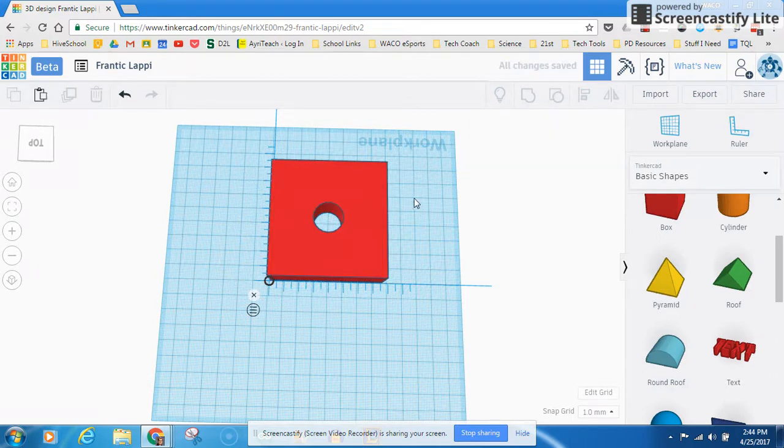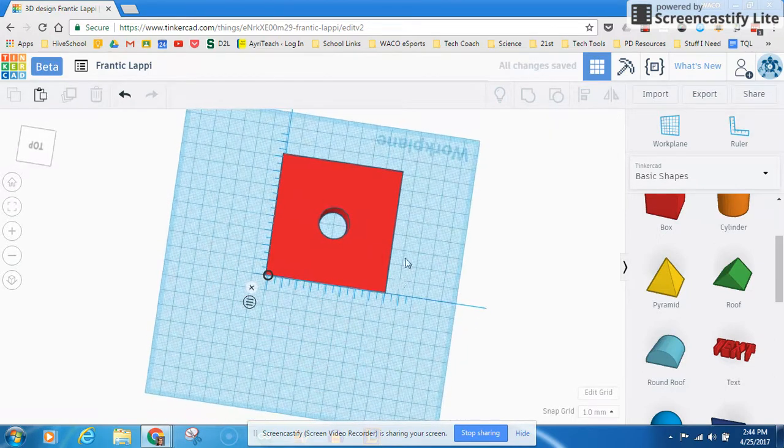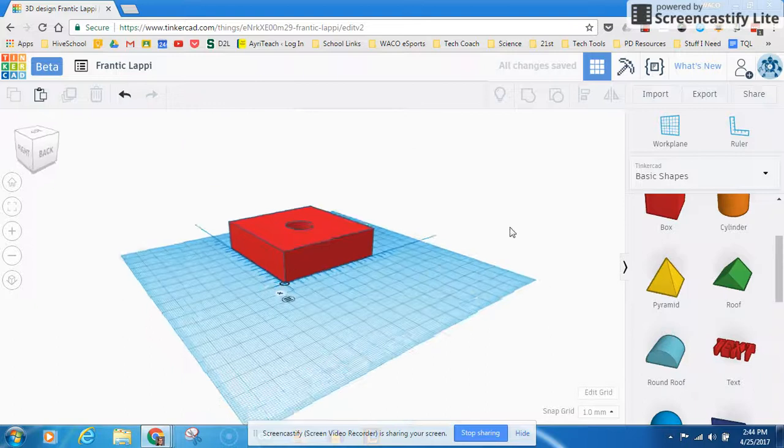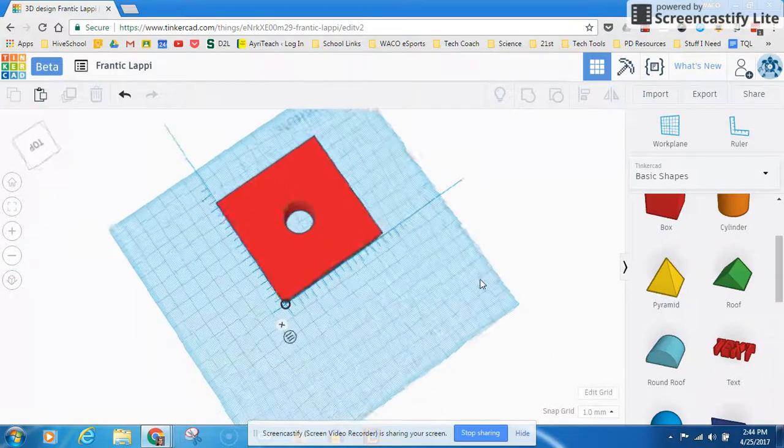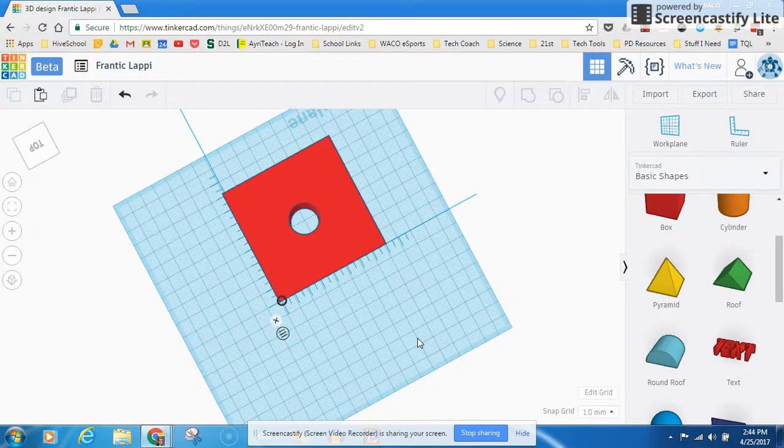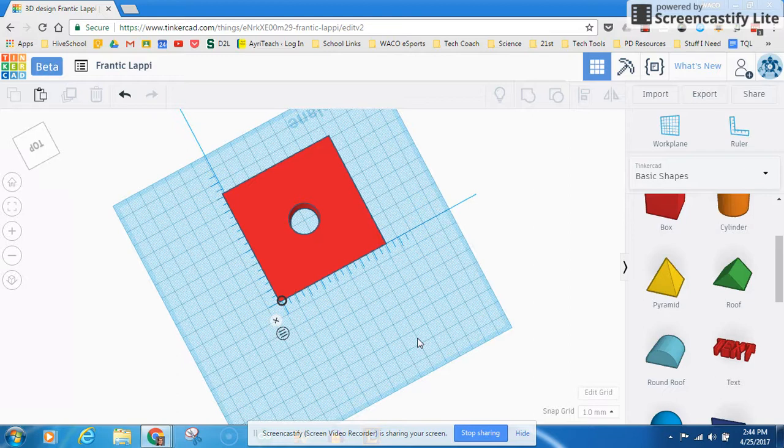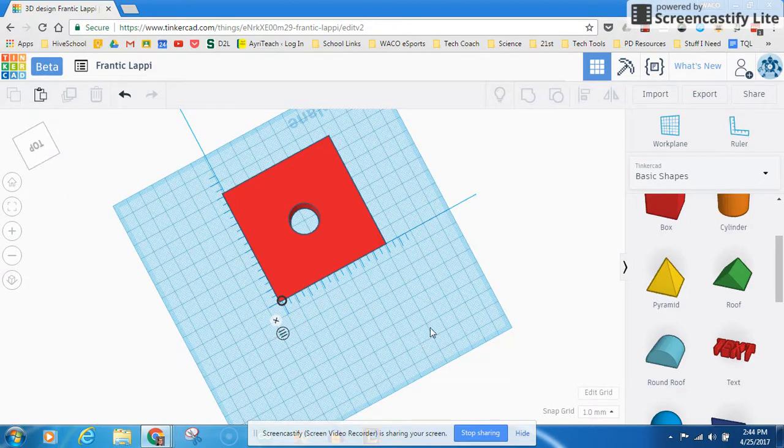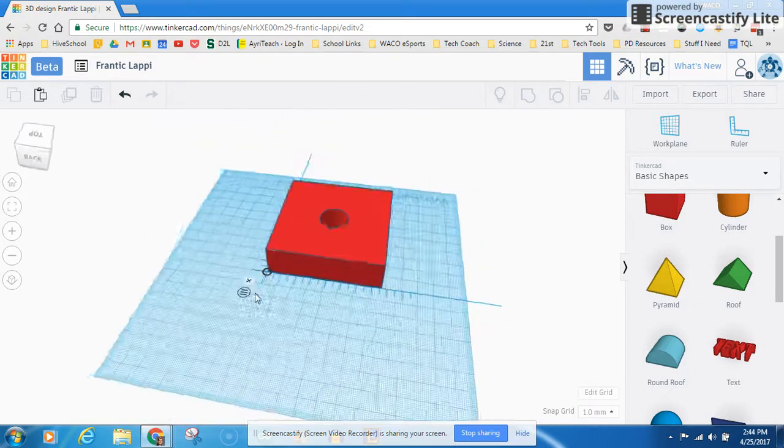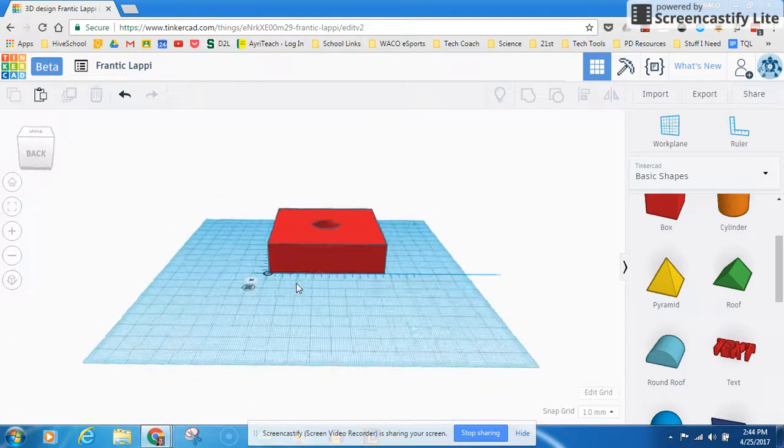I can group it. There we go. Perfect every time. If you want something centered, you don't have to mess with it. So that's how you use rulers to get objects placed, and that's how you use the Alignment tool to get objects placed in Tinkercad. So you can be a little bit more precise.